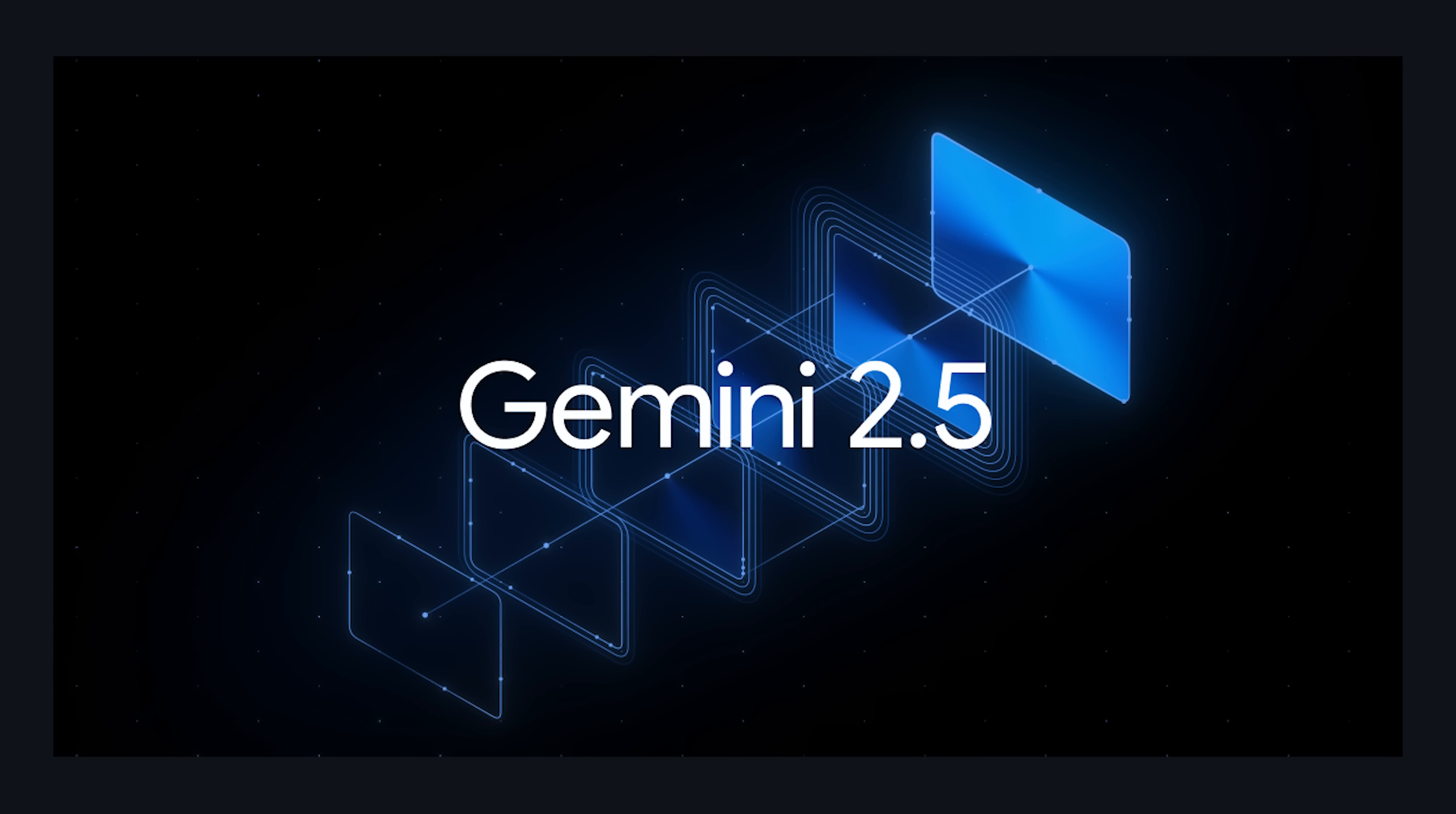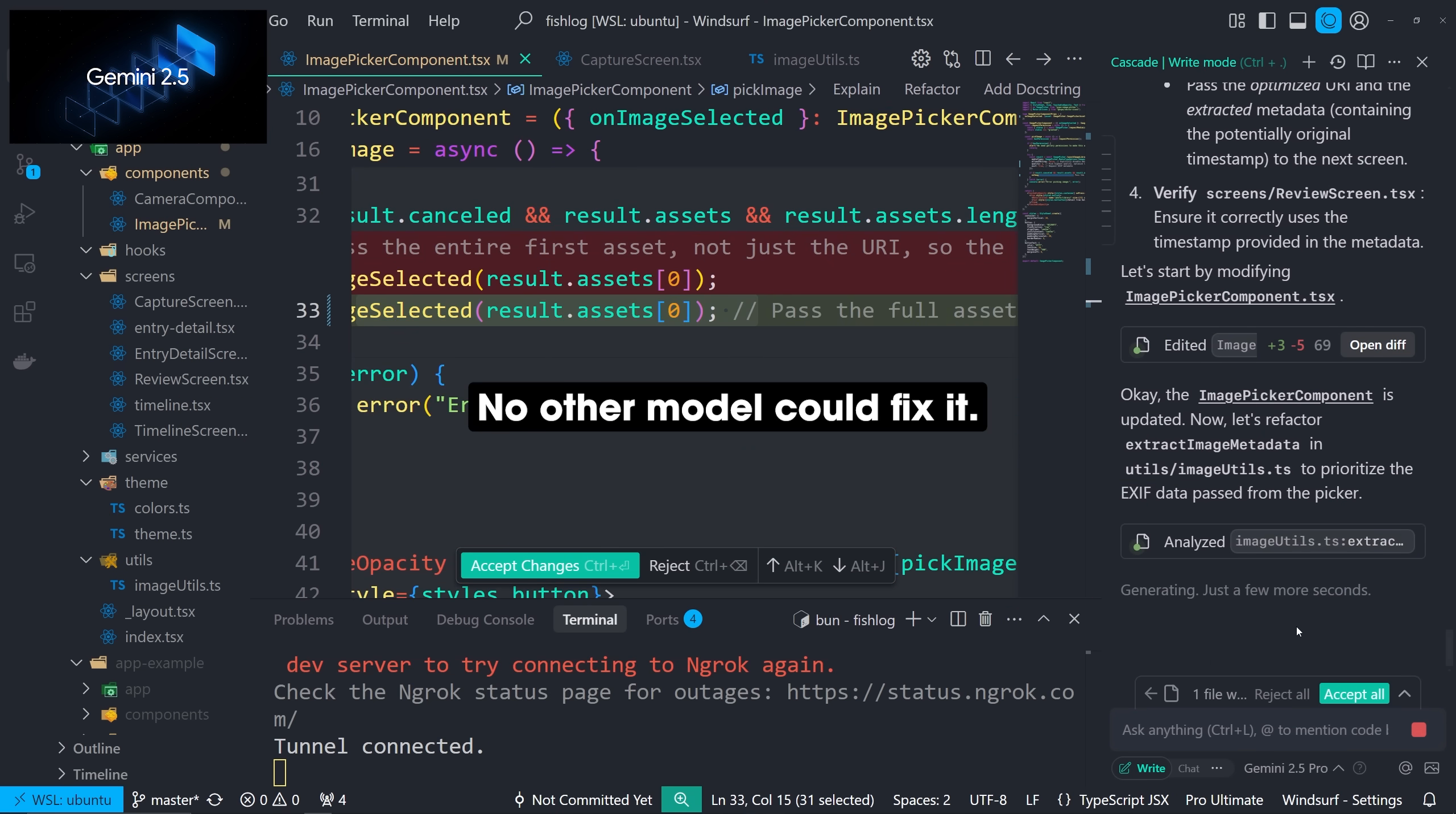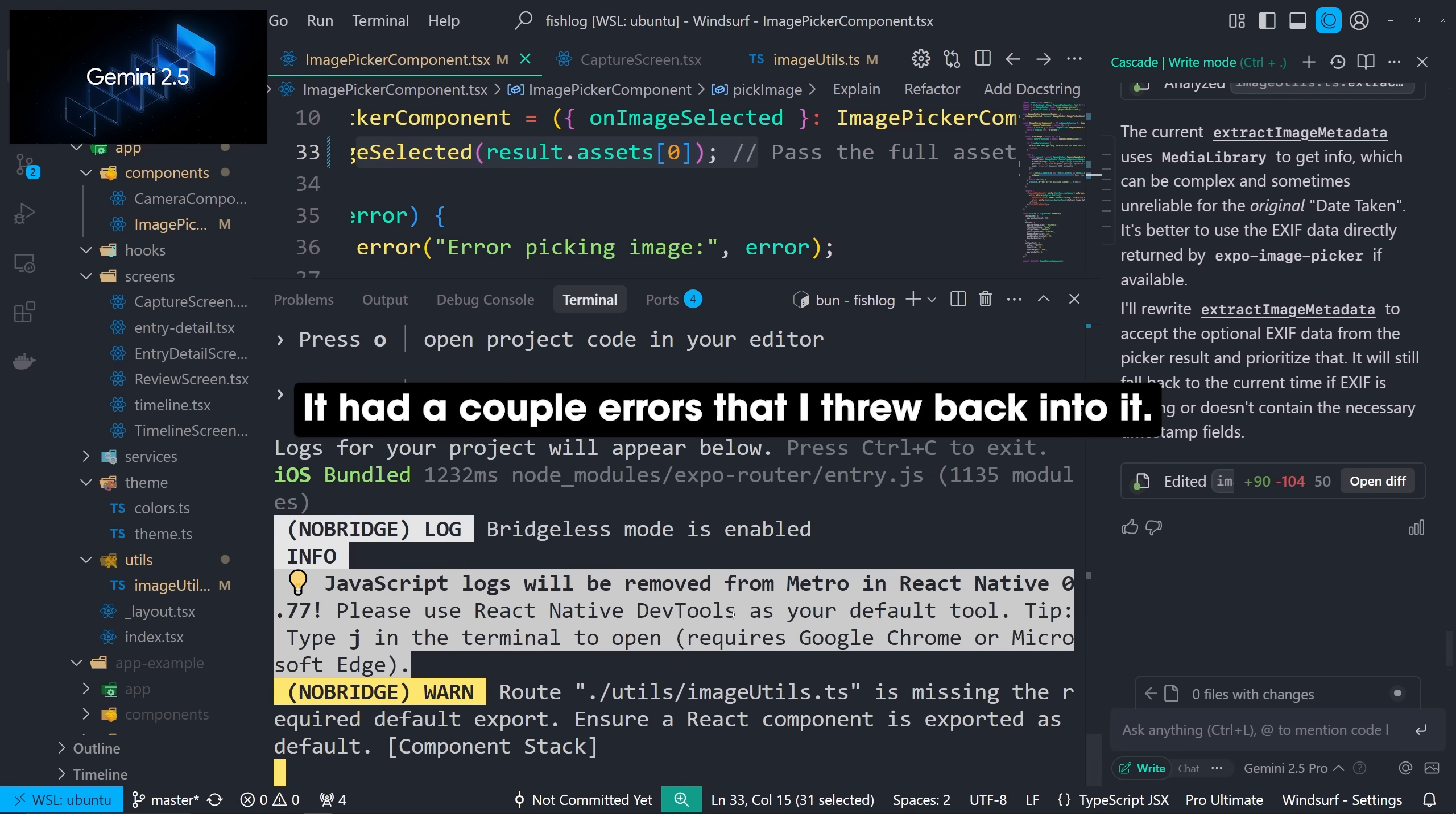Gemini 2.5 Pro feels like all the best parts of 3.5 and all the best parts of 3.7 combined. So it's just as, if not more accurate than 3.5.